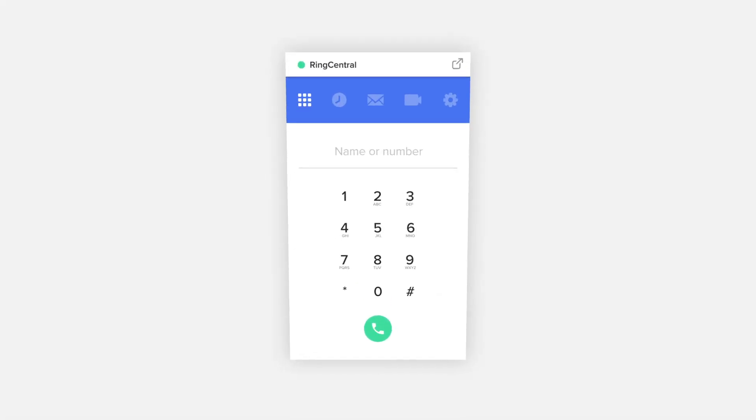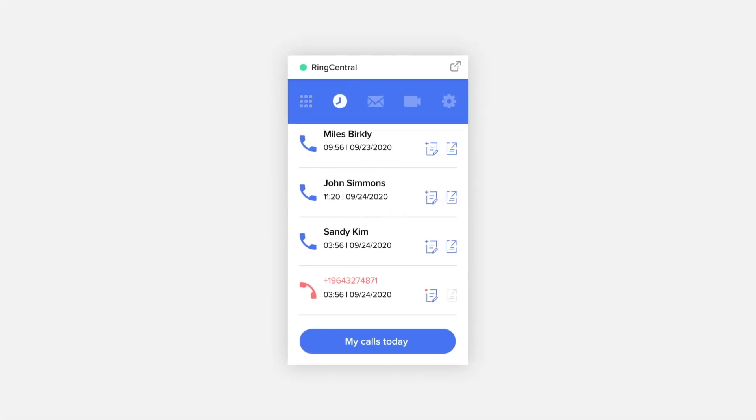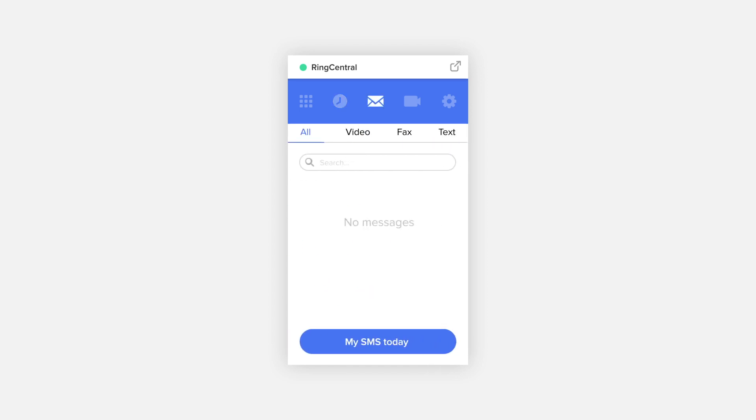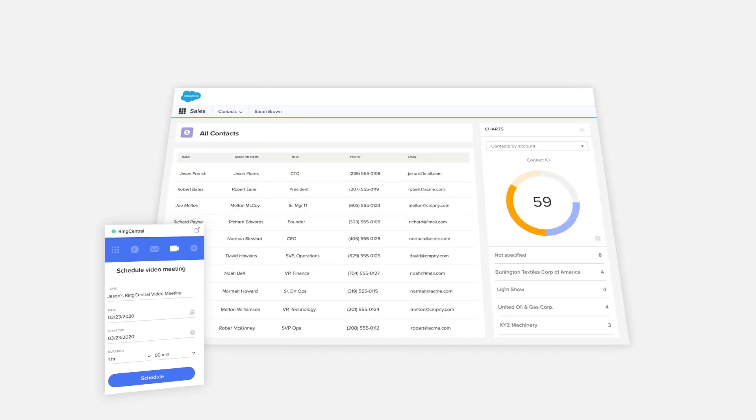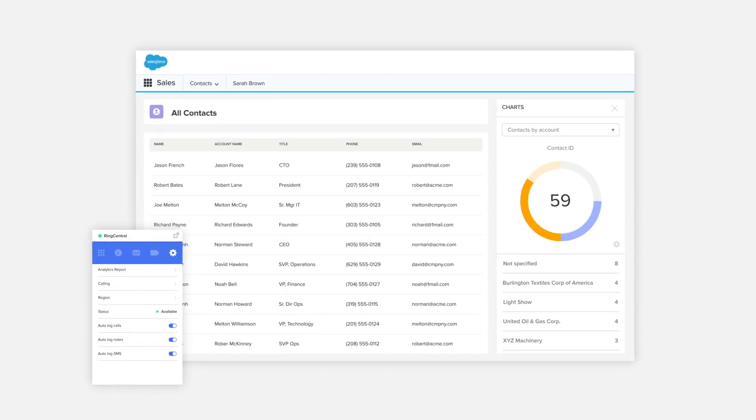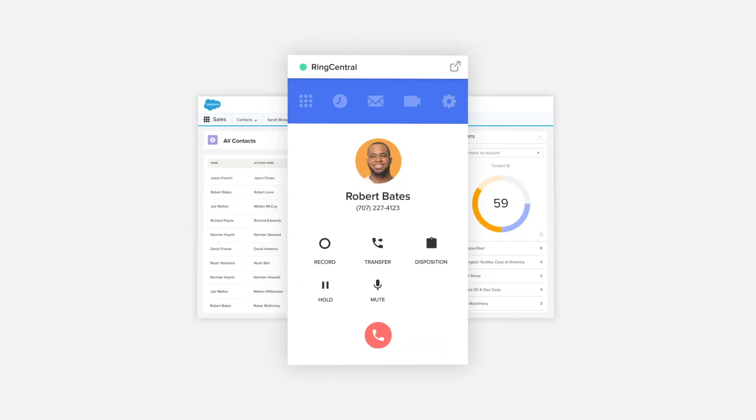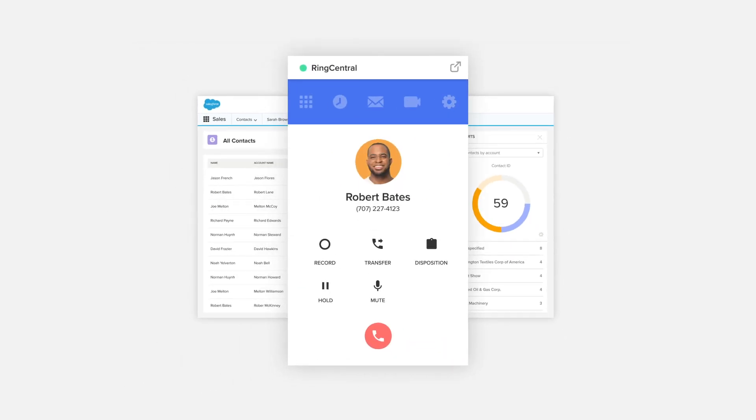With RingCentral for Salesforce, we embed key RingCentral capabilities to your Salesforce account, allowing you to get more work done and communicate directly from Salesforce.